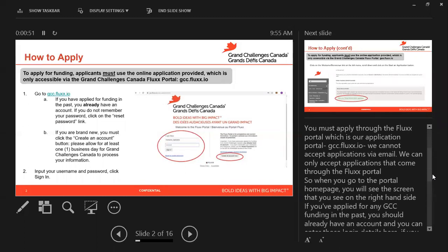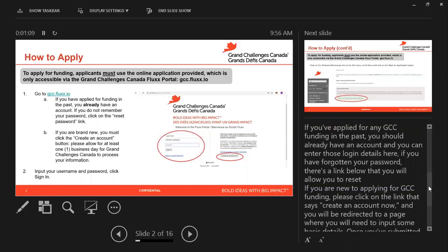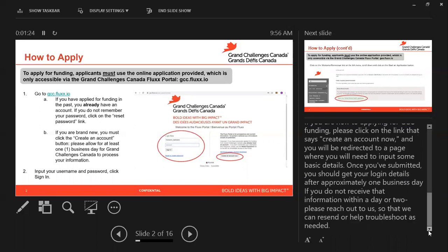When you go to the portal homepage you will see the screen on the right hand side. If you applied for any GCC funding in the past, you should already have an account and you can enter those login details. If you've forgotten your password, there's a link below that will allow you to reset. If you are new to applying for GCC funding, please click on the link that says 'create an account now' and you will be redirected to a page where you will need to input some basic details. Once you've submitted, you should get your login details after approximately one business day. If you do not receive that information within a day or two, please reach out to us so that we can resend or help troubleshoot as needed.